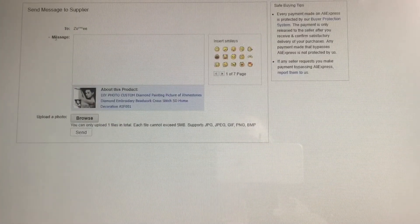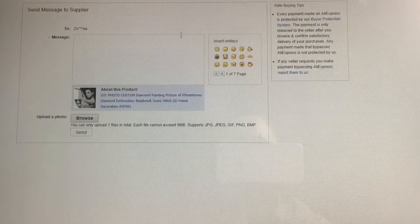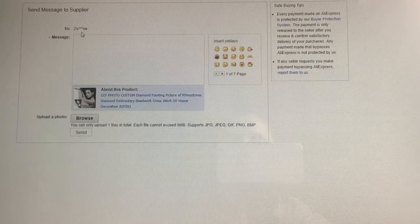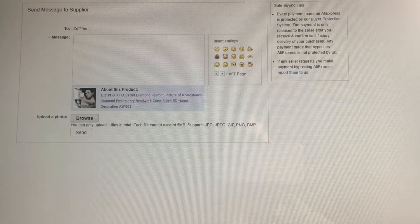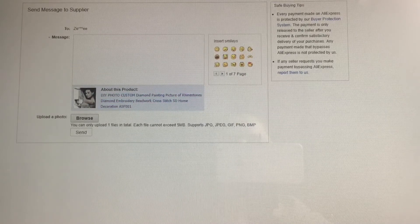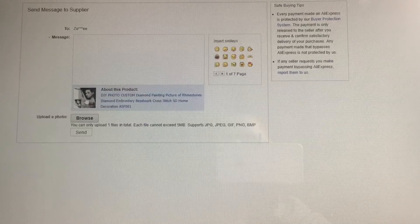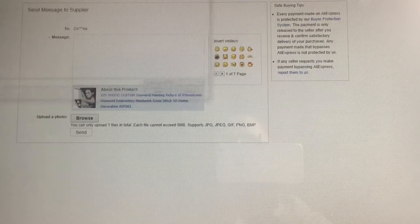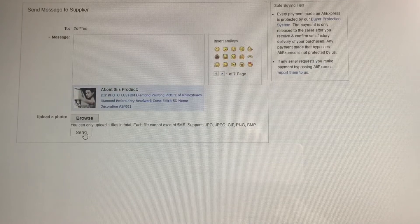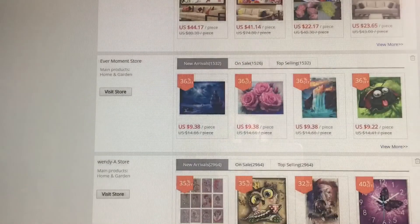A message box will pop up to Zoe, and it is labelled for the custom photo so that Zoe will be able to see that this is what you're asking about. You can press 'browse' to upload your photo and send the message to her. Then if I go back to my AliExpress and go to my messages, I can show you where I previously ordered from Zoe and what it looked like.